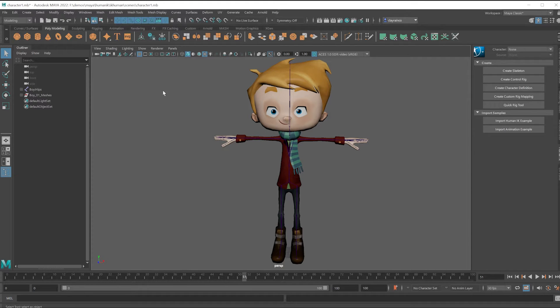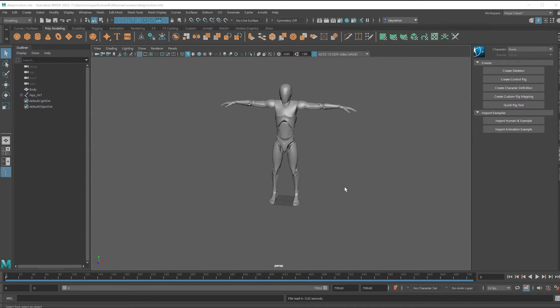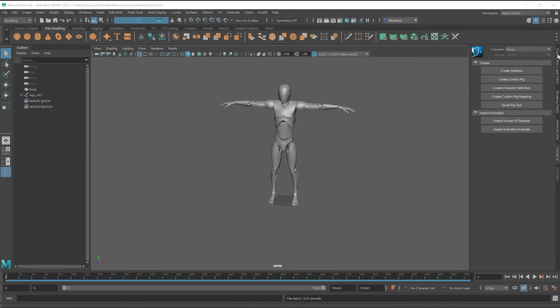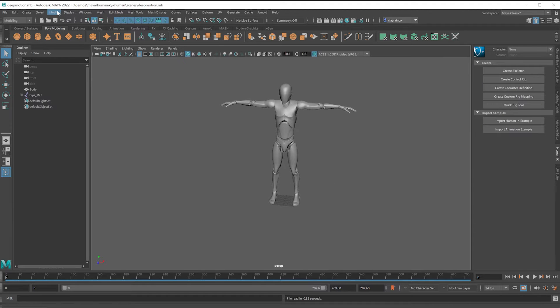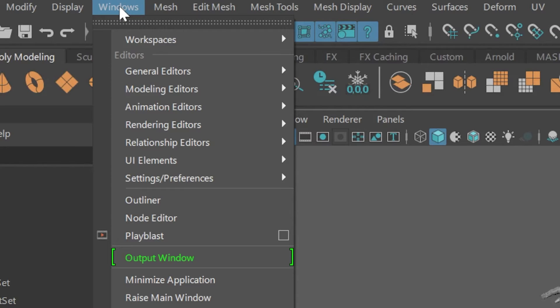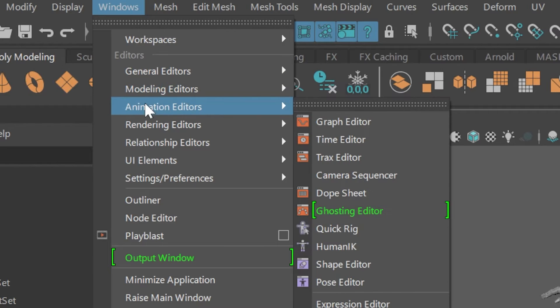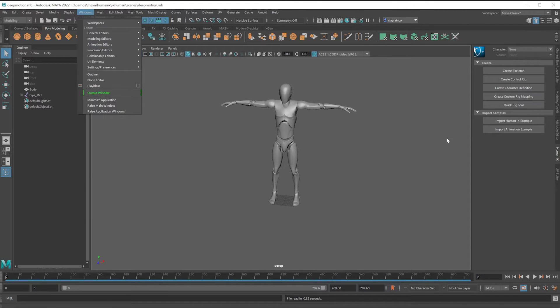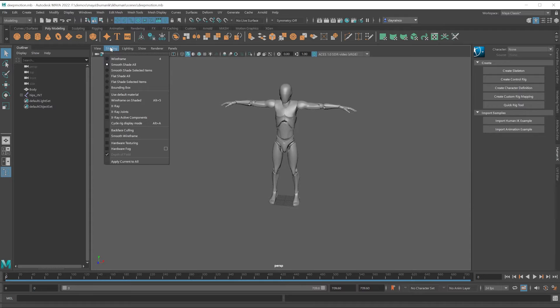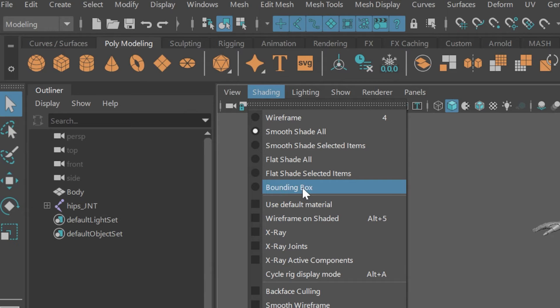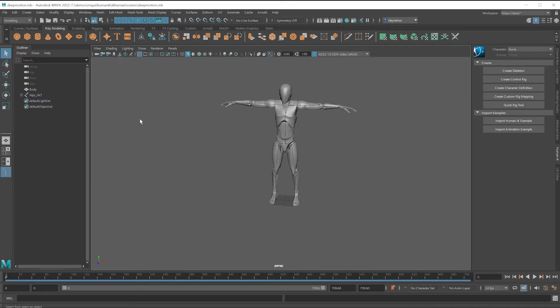Let's get started by going back to the original character. This character and the other character, as long as they're associated with the Human IK, and you'll find the shortcut to Human IK as a tab off on this side. You can also find it under Windows, Animation Editors, Human IK. The goal is to associate this skeleton to the Human IK and associate the other character skeleton to the Human IK, and this way we can transfer this motion to the other character.